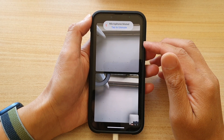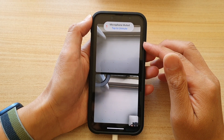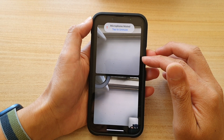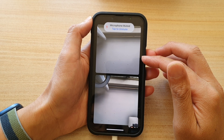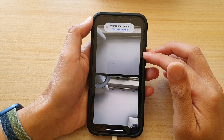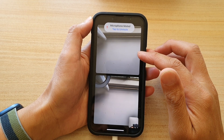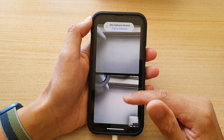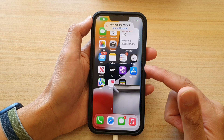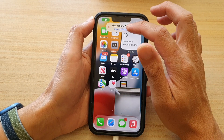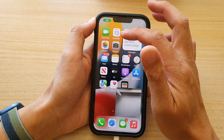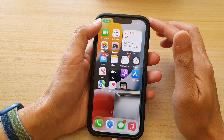Hey guys, in this video we're going to take a look at how you can share your screen to other people in a FaceTime video call. First, let's go back to your home screen and open up the FaceTime app.